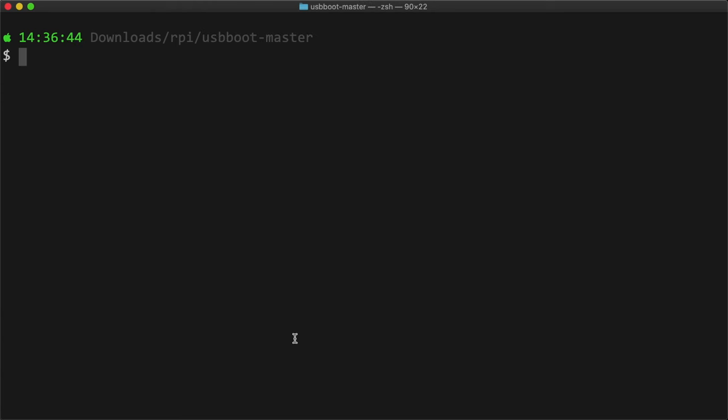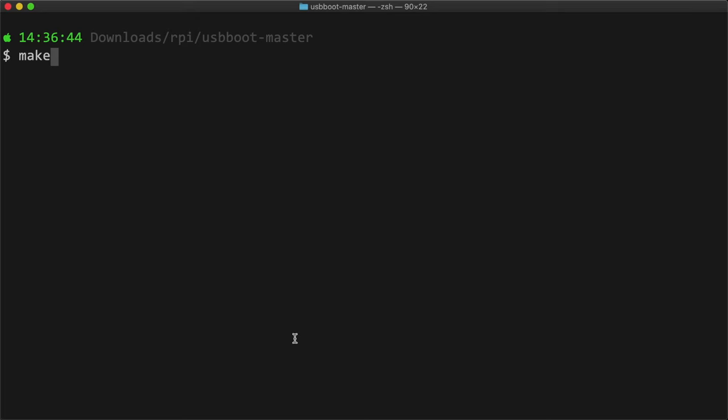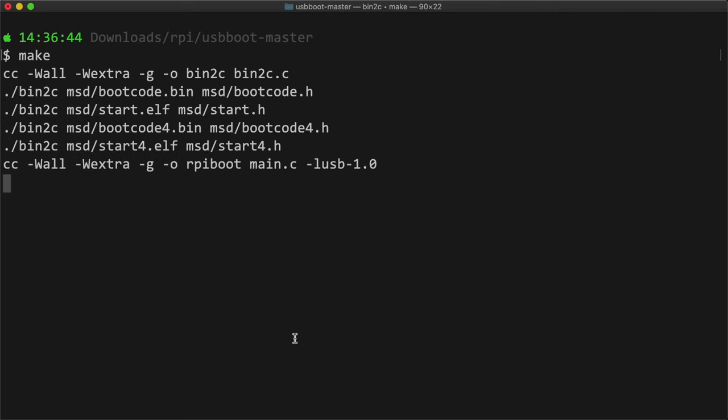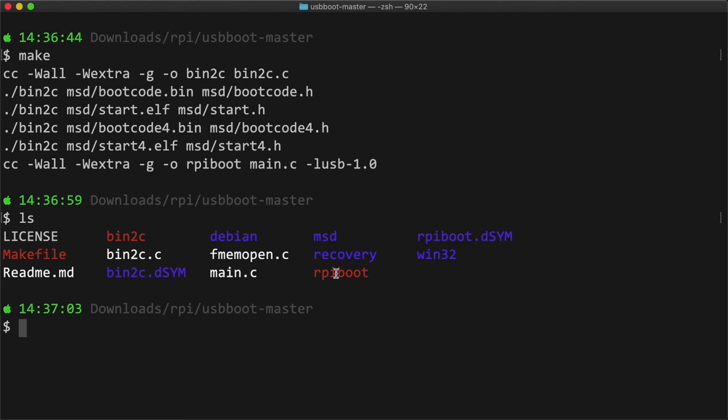Now you can build the rpiboot executable. Make sure you're inside the USB boot project directory and run the command make. After a few seconds, it should complete and generate an rpiboot executable.